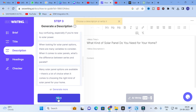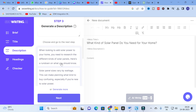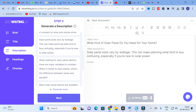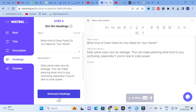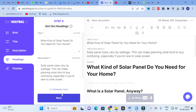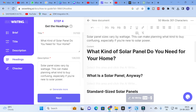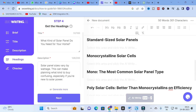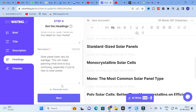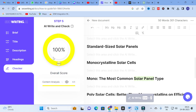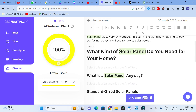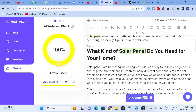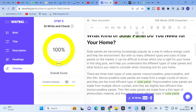After selecting the question, you can generate a description. The tool provides: 'When looking to add solar panels to your home, you need to research the different kinds. Solar panel sizes vary by wattage, which can make planning what kind to buy confusing, especially if you are new to solar power.' You then select a description and click next. The tool generates section-wise content including: what kind of solar panel you need, what is a solar panel, and standard-sized solar panels. You can select any section and click next to proceed.